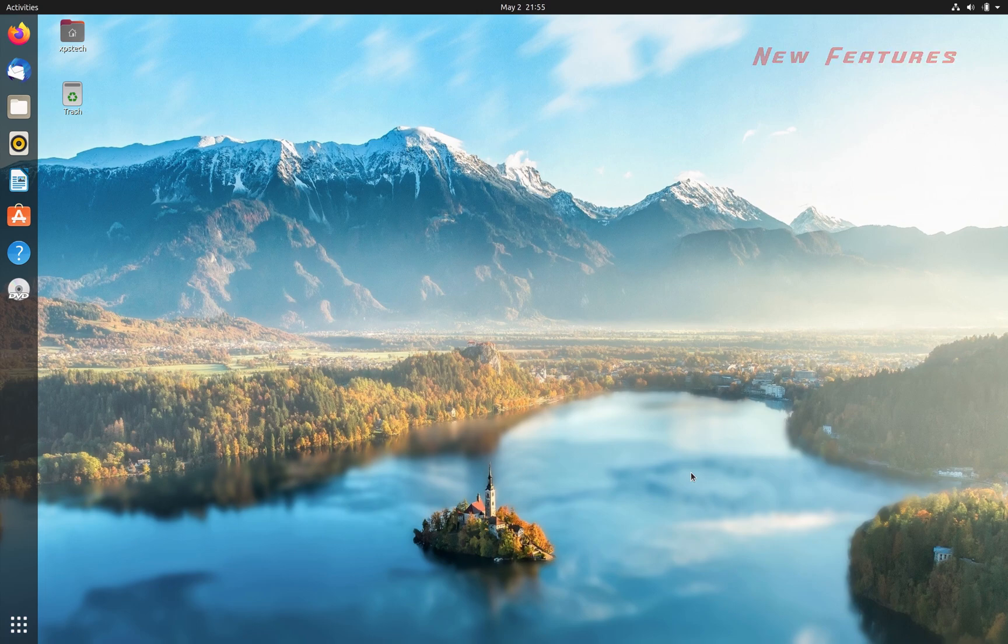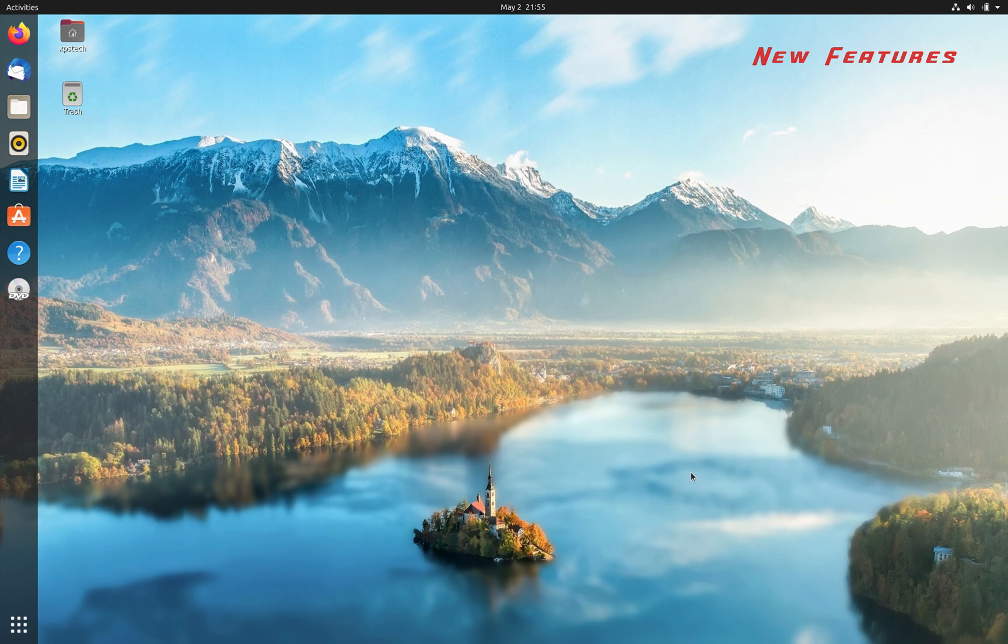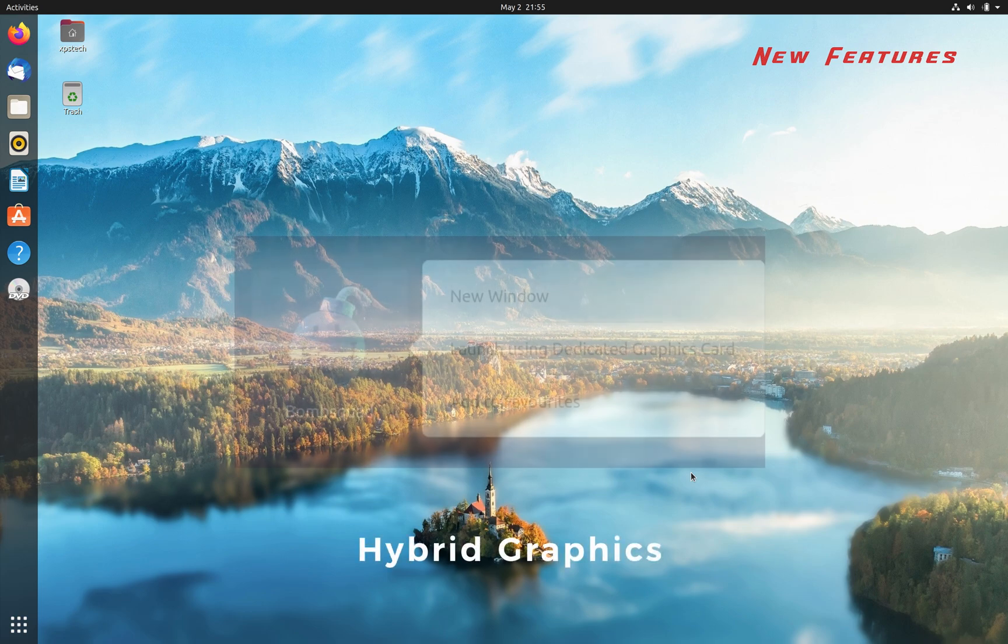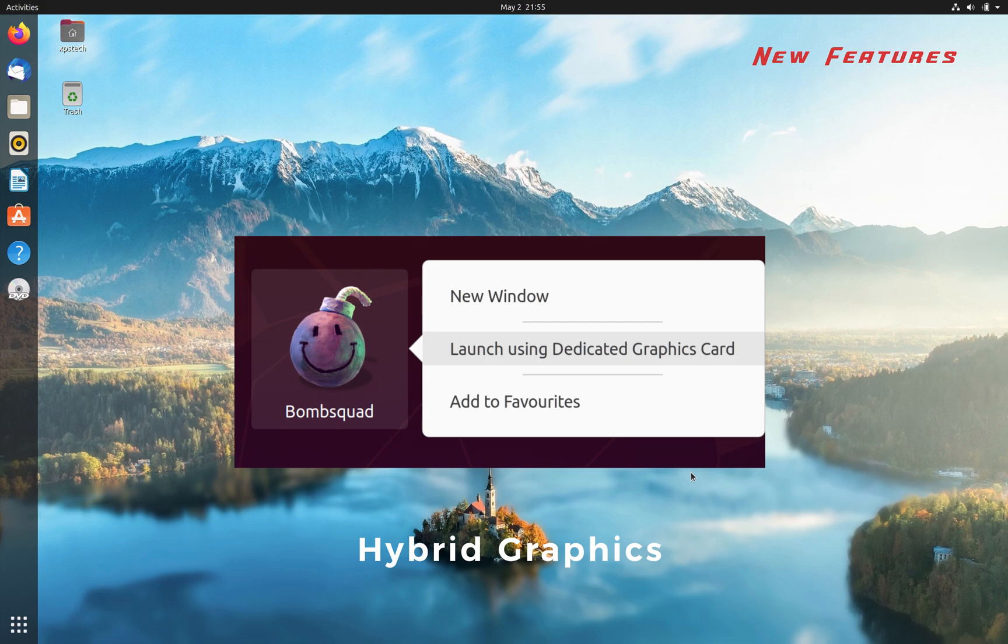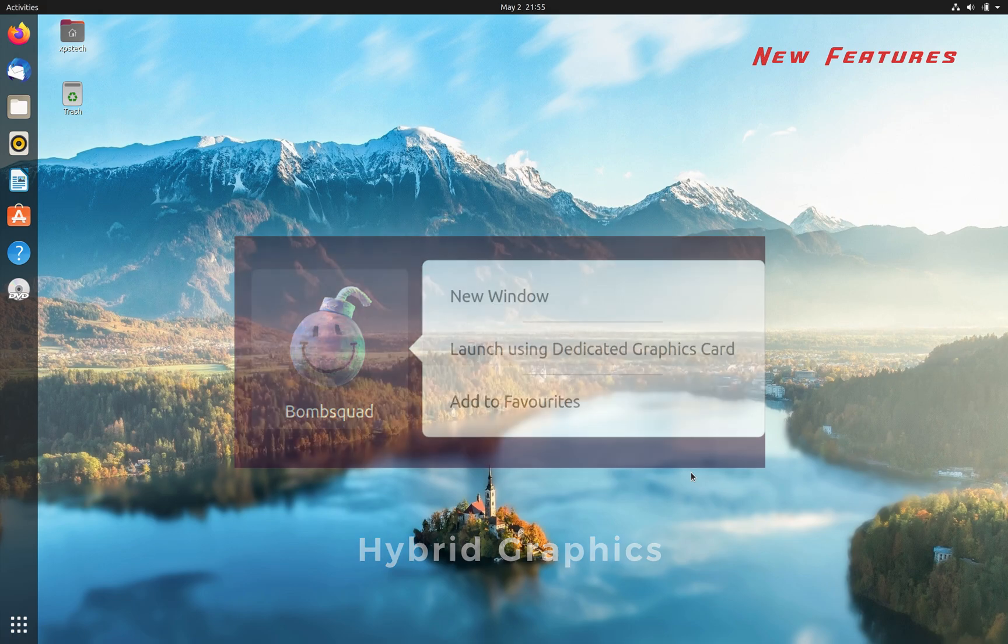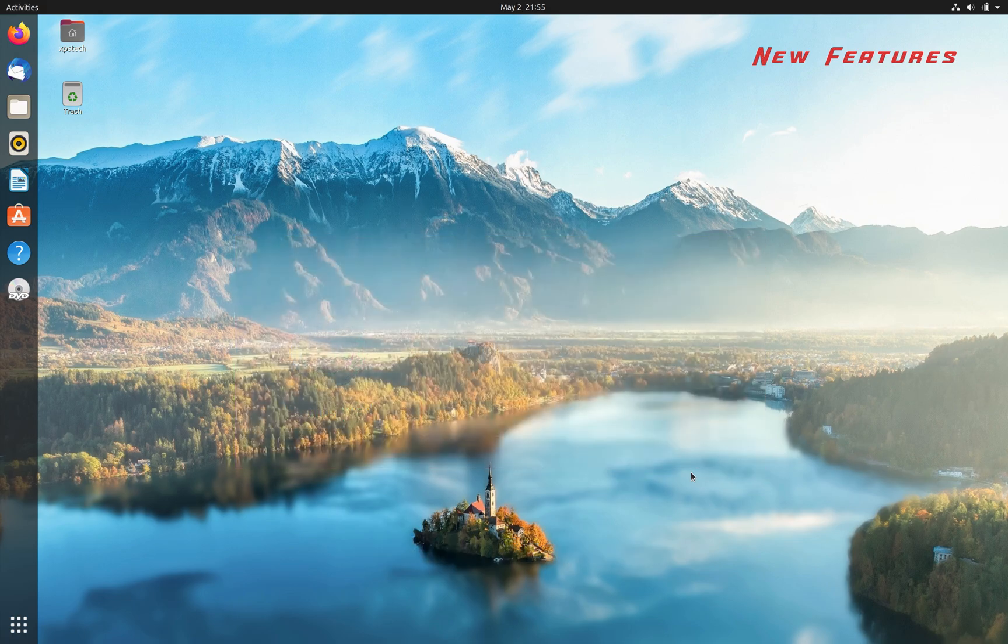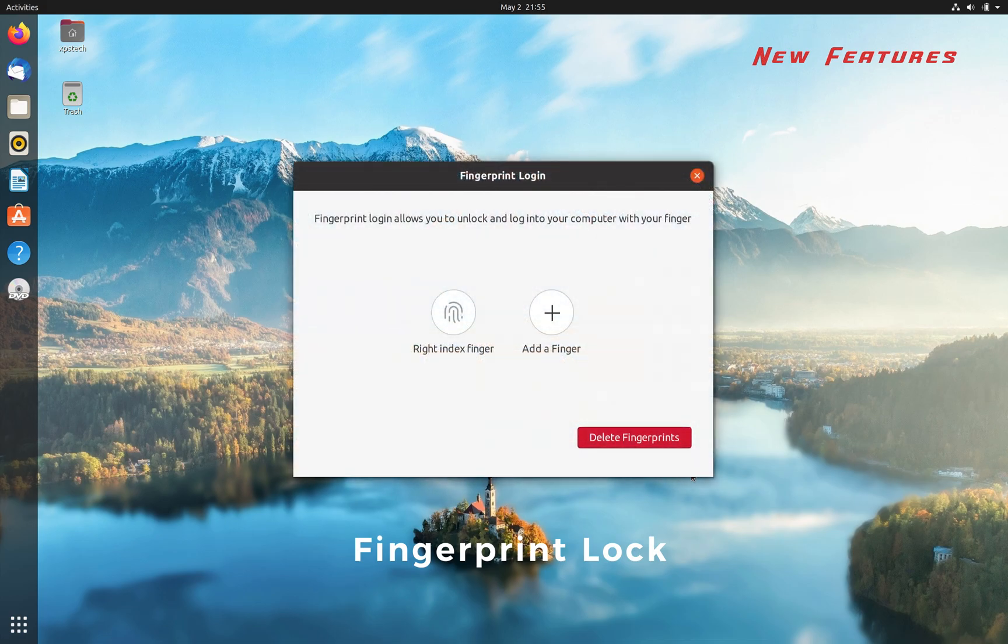Now let's check out all the new features that have been added in Focal Fossa. For those who have a system with multiple graphics cards, you now get the option to select a dedicated graphics card while launching the application. This is important if you want to take advantage of your powerful dedicated graphics card for certain graphics-intensive applications. Ubuntu 20.04 is also bringing support for fingerprint scanners for unlocking the computer, if your computer supports that.